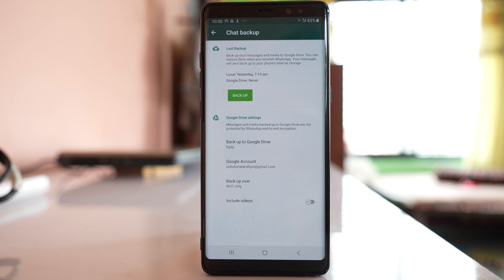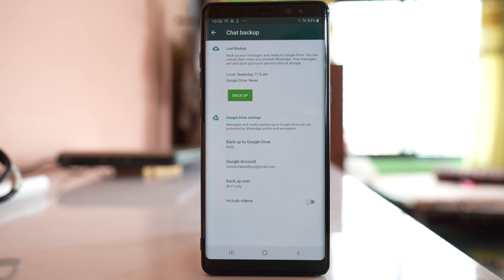Once you have finished backing up your chats to Google Drive, you need to download that backup from Google Drive to your computer. Remember, you must do this because when you delete your WhatsApp account, the chat backup present in Google Drive will also be deleted.